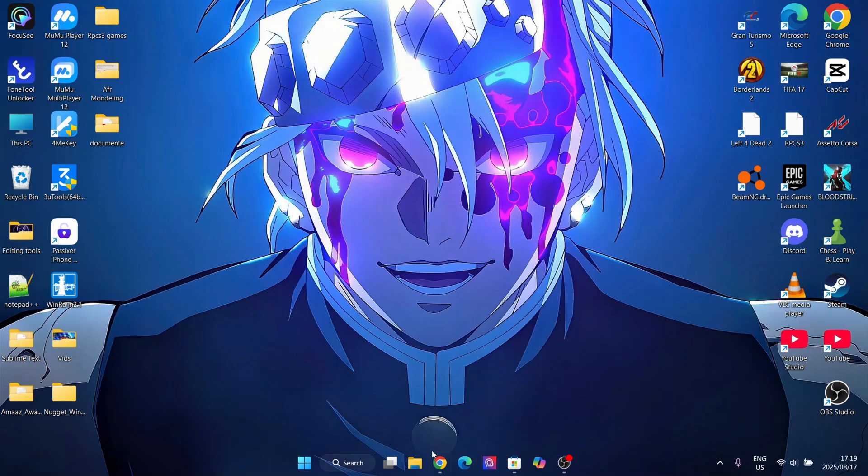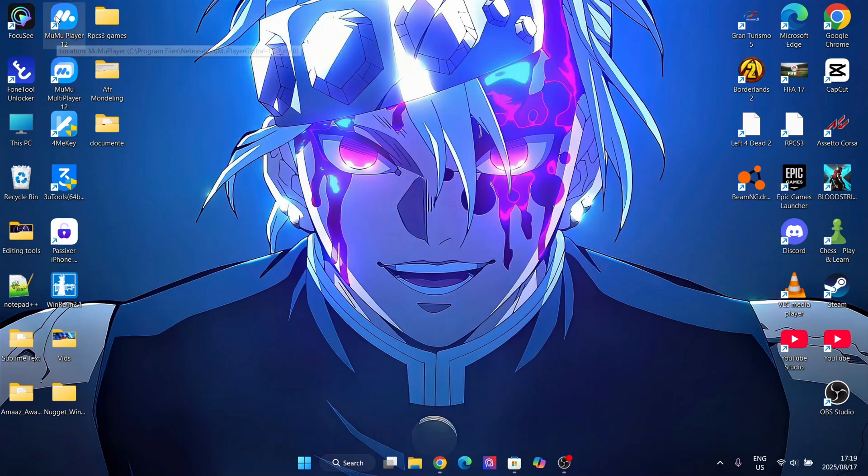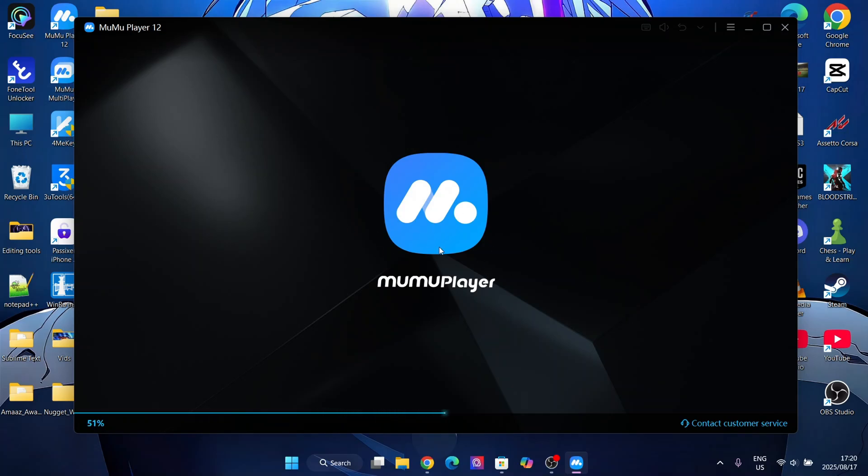First things first, after you have installed the Mew Mew Player 12 or whatever emulator you have, let me show you how it looks. This is probably the best and most optimized emulator for your laptop or PC. It's very smooth.